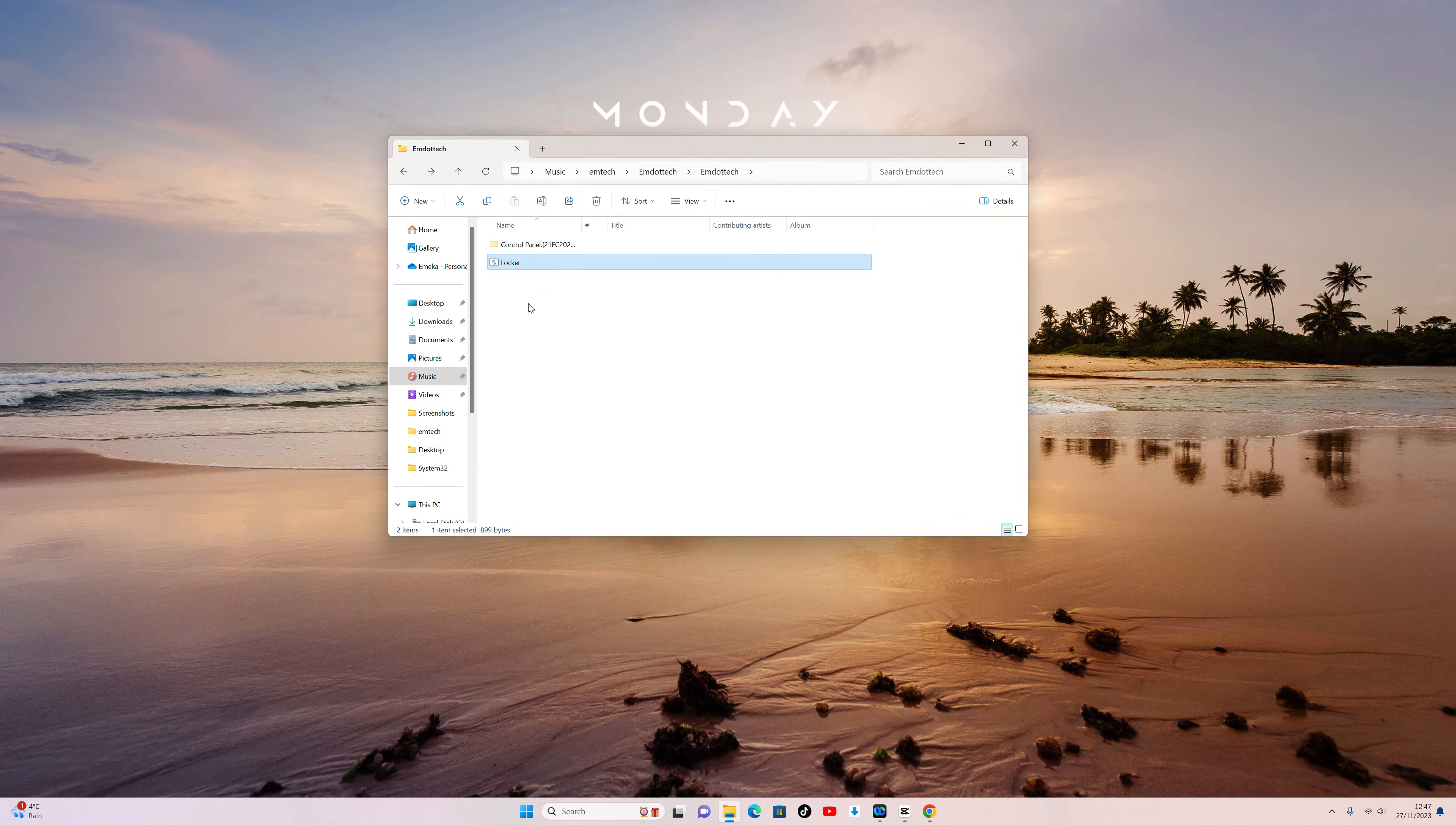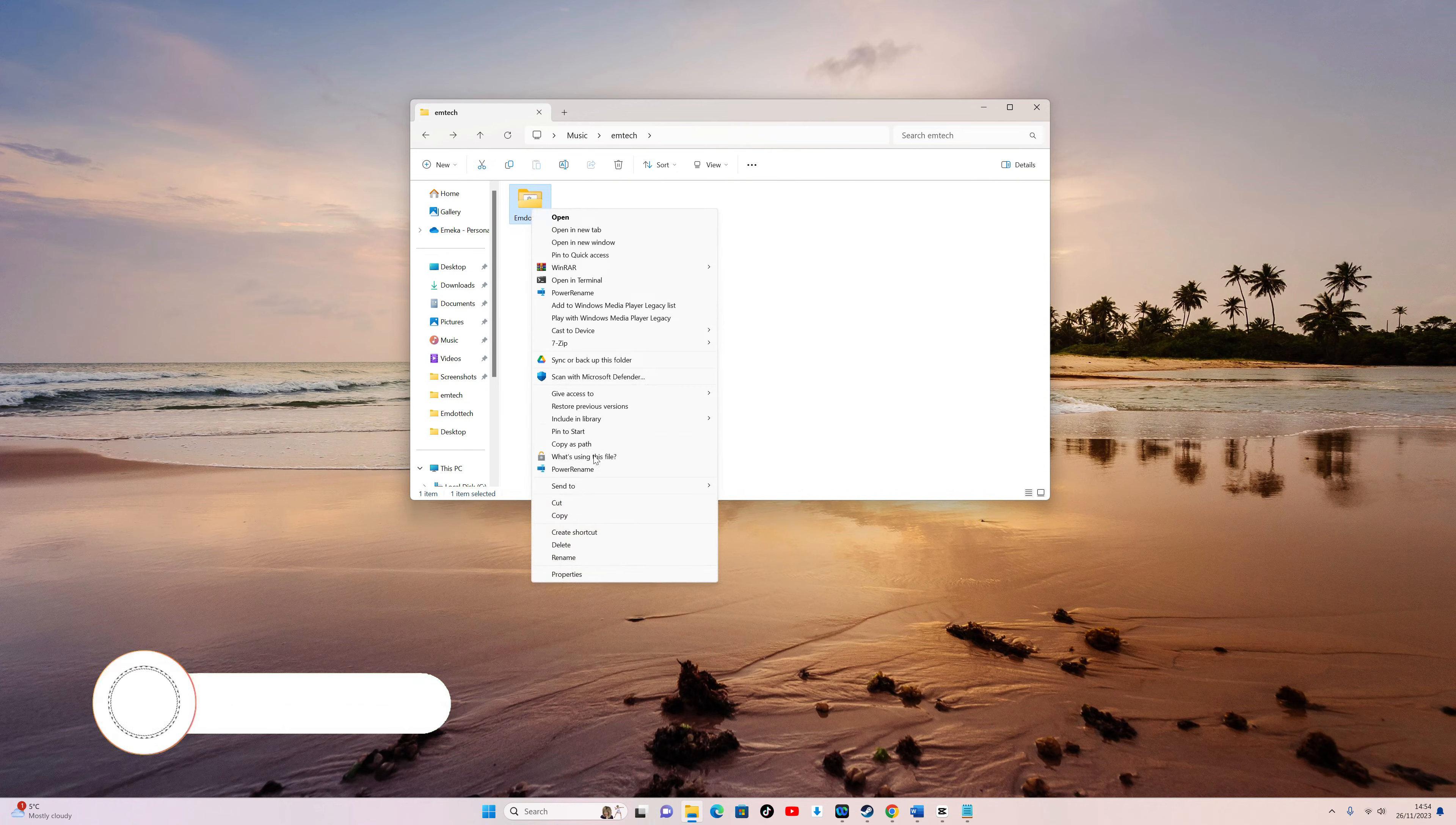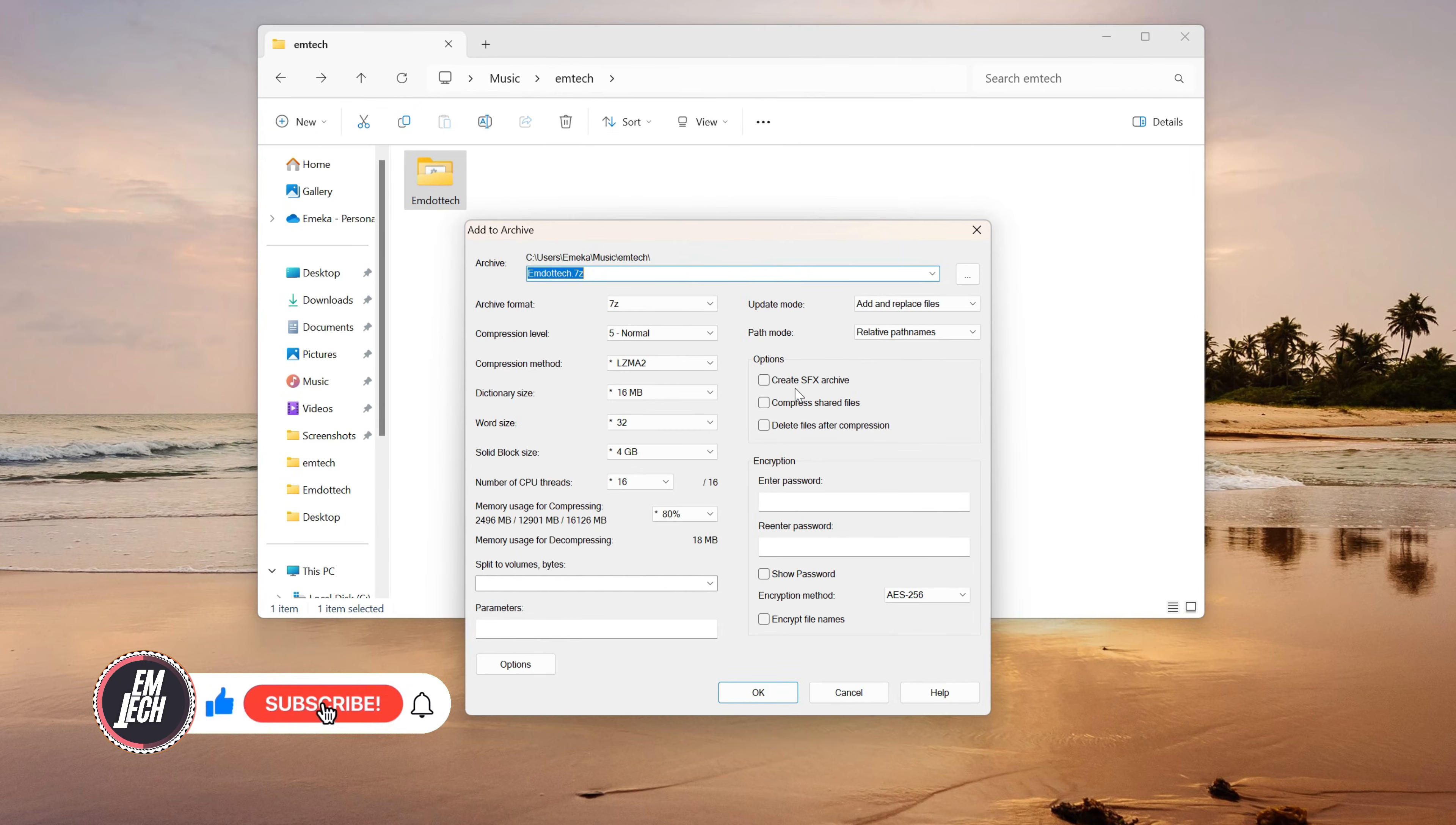However, to enhance security, you can use 7-Zip. Download and install it, then right-click on the folder containing the batch file. Select 7-Zip and Add to Archive.